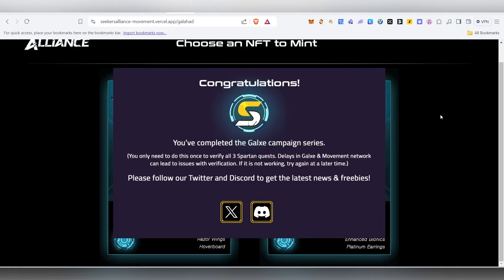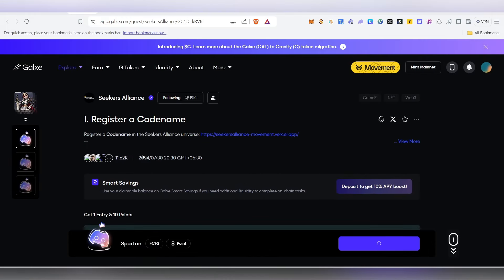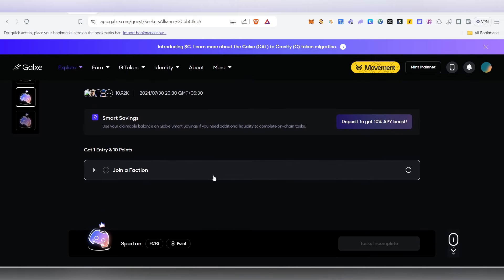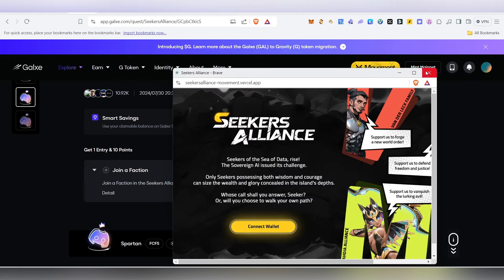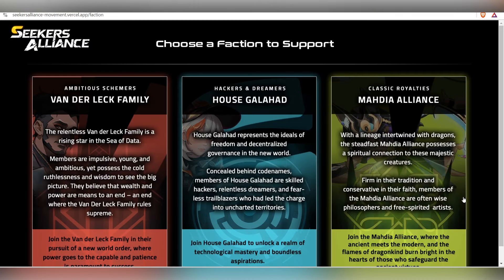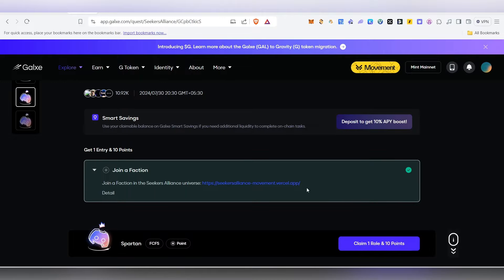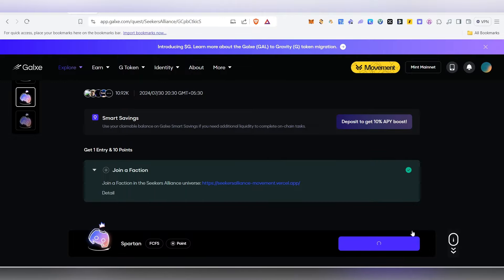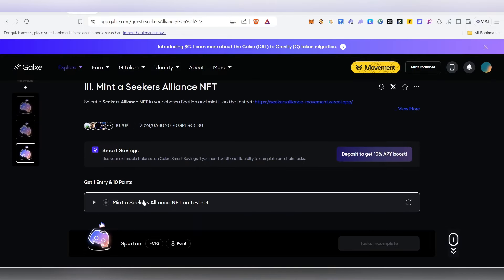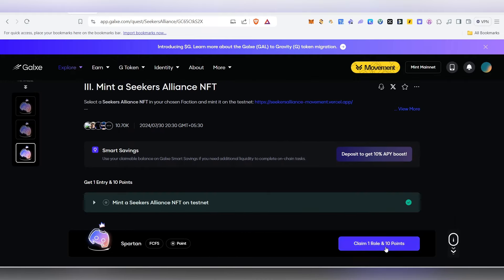You can complete the Galxe campaign series. If you want to connect your wallet, connect it with a name. Click the NFT and it will be minted. You can refresh and click claim. For the final task: find the mint, connect your vault, enter the code name, and claim it — it is done.